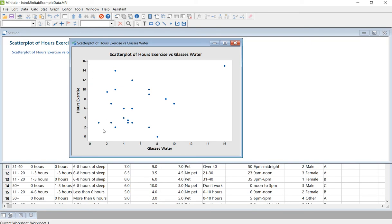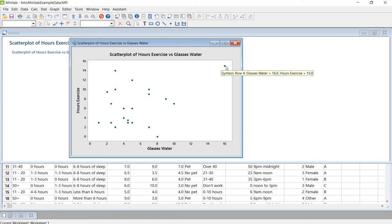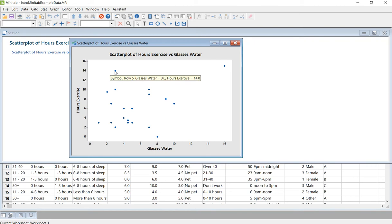So if you think about it, here's the person who drinks the most water also indicated that they exercised the most. But then you've got the next person who exercised the next most, and not the least number of glasses of water, but not too many glasses of water.